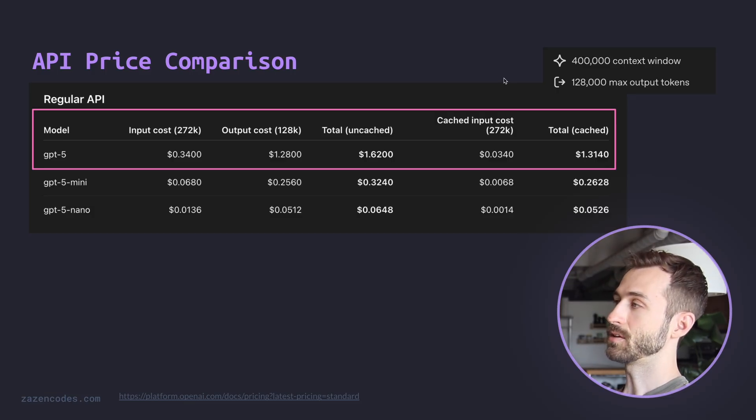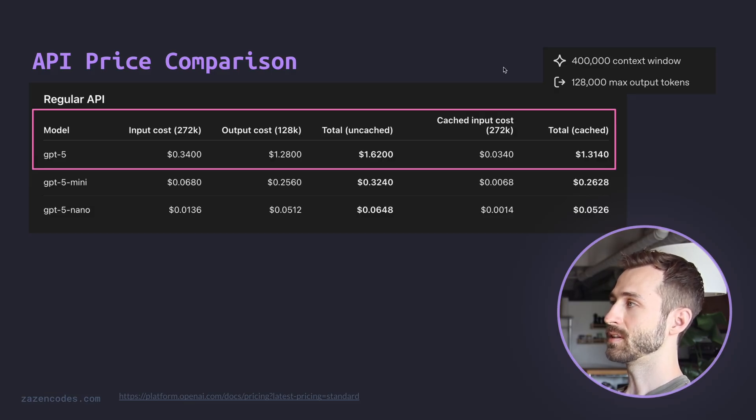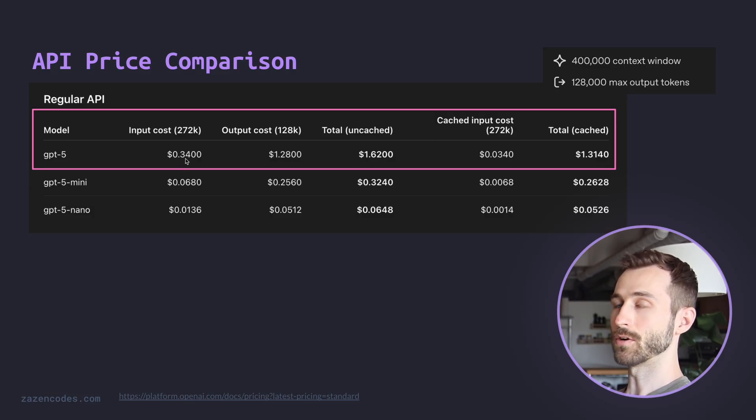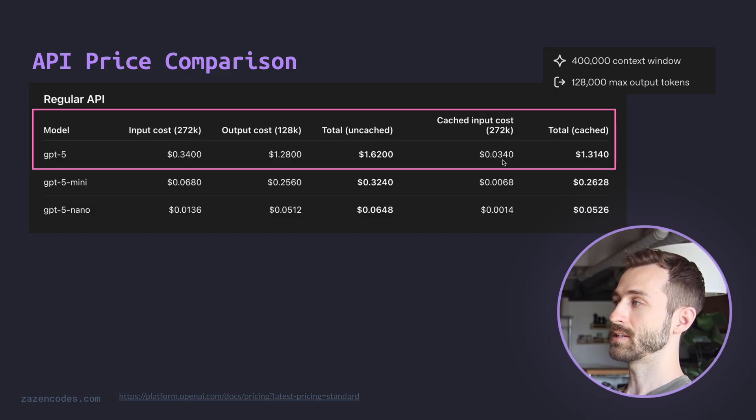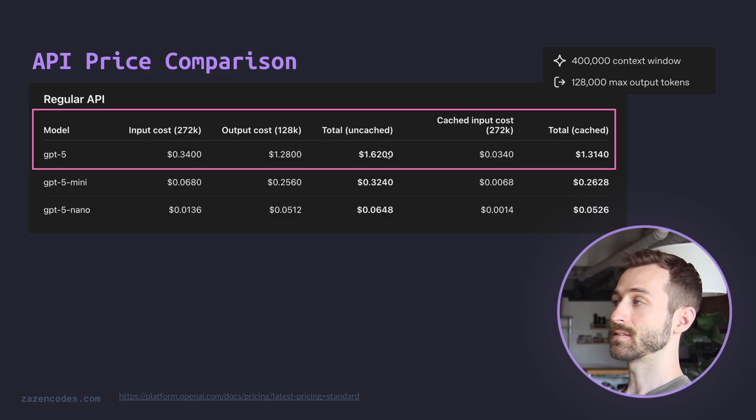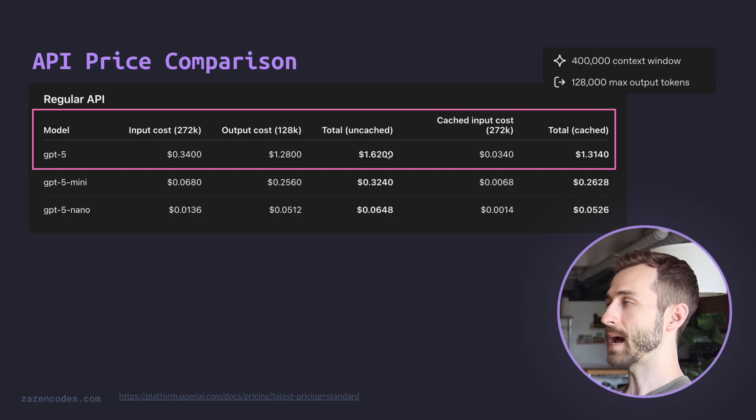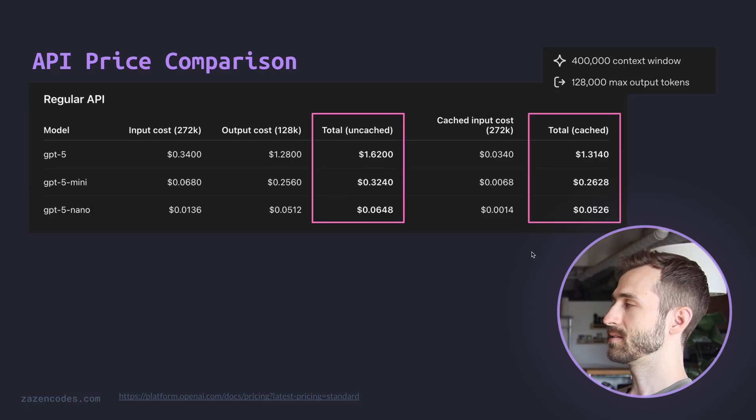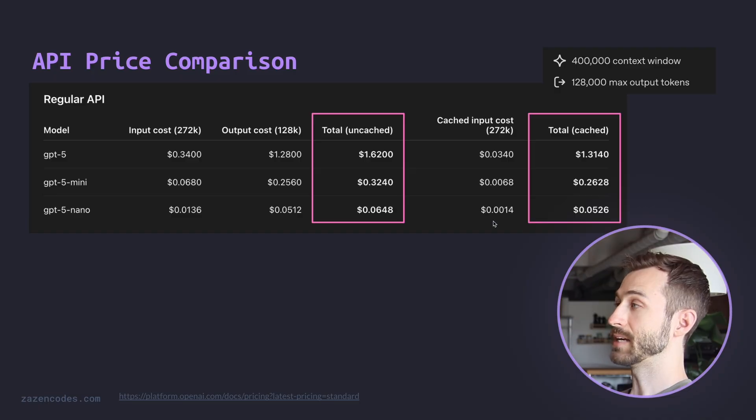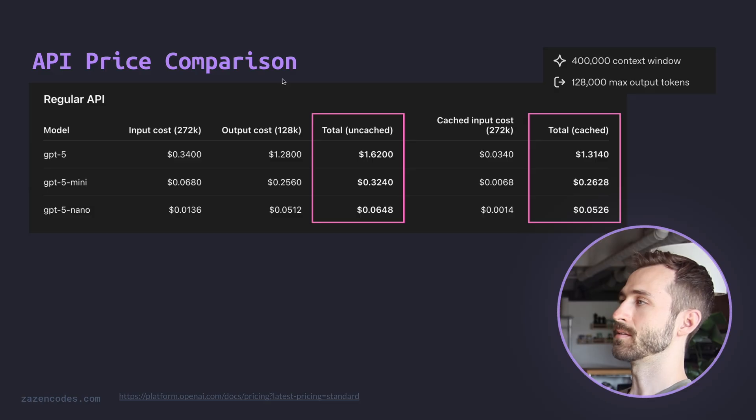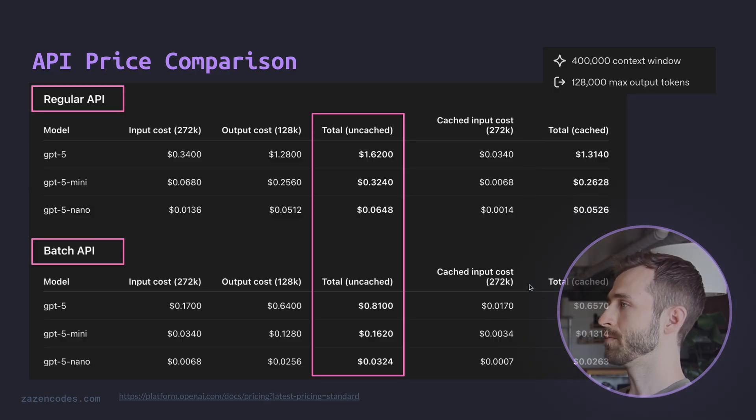So every time you ask a question in ChatGPT, if the input's long enough, if everything above it is long enough, it's caching that. So it saves some of the internal state of the neural network, which reduces costs and reduces latency. And OpenAI and other model providers pass that cost savings along to you. So you can see in this case, if we're using cached input, let's look at GPT-5. And we can see the input cost was $0.34 before for 272,000 tokens. And now that comes down to just $0.03. So only 10% of the cost if we're doing cached input. But the output remains the same cost because it's not cached and it's charged higher as well. Output is more expensive in general.